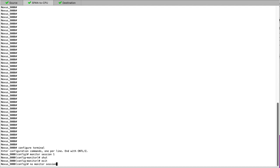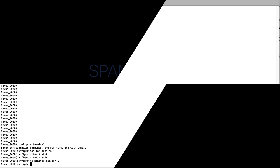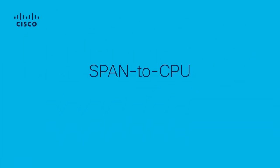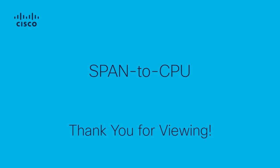This too will stop all span to CPU traffic. This concludes our demo and tutorial on span to CPU using the Nexus 9000 switch. Thank you for taking the time to view this video and we hope it is helpful as you troubleshoot within your network. Should you require any additional assistance, please don't hesitate to contact Cisco TAC.